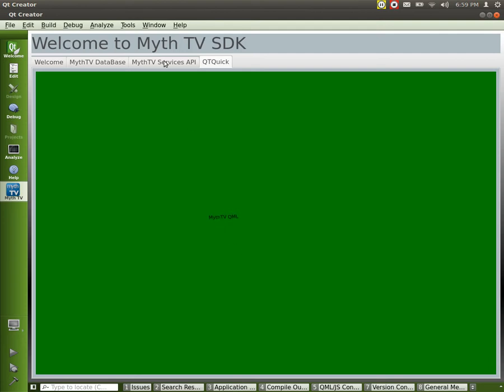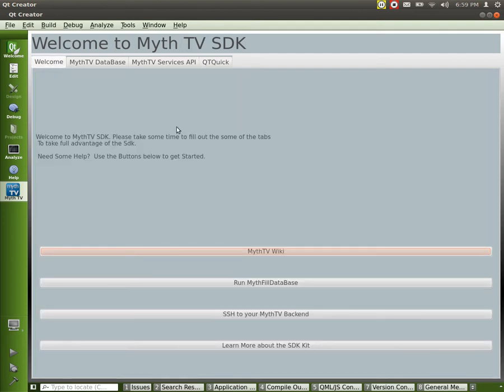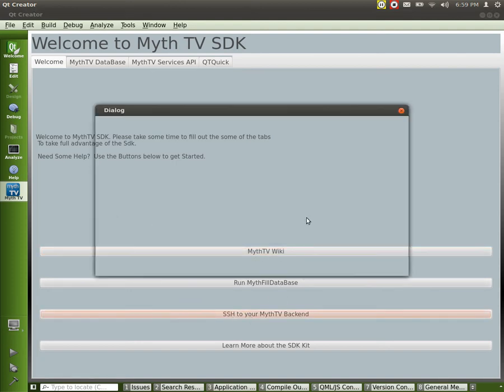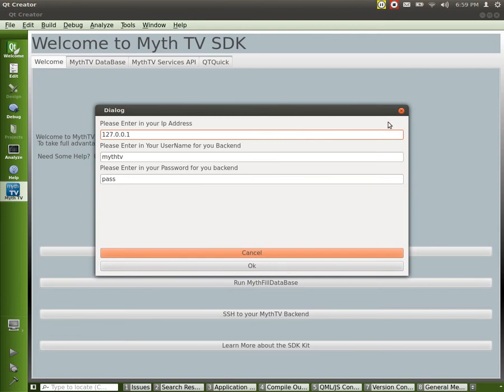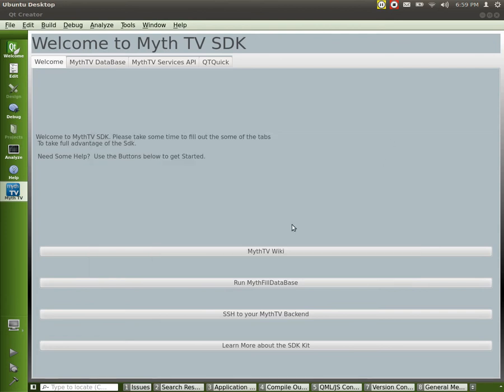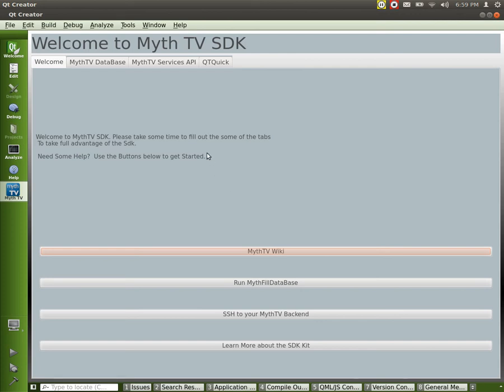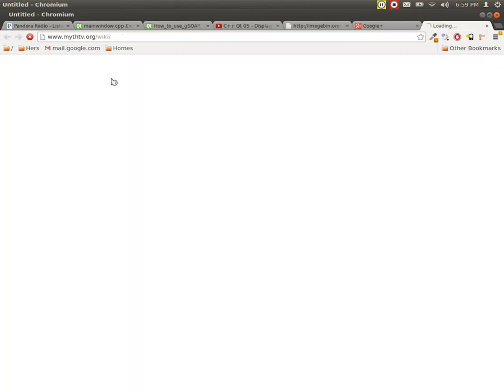The welcome screen gives us a little bit about it. We can run our fill, we can SSH into our backend, we can launch and open the wiki and it'll launch it in a browser. That's going to be changed. And then of course, you can learn more about the SDK. And you can see, there we go, it's been launched in a browser.